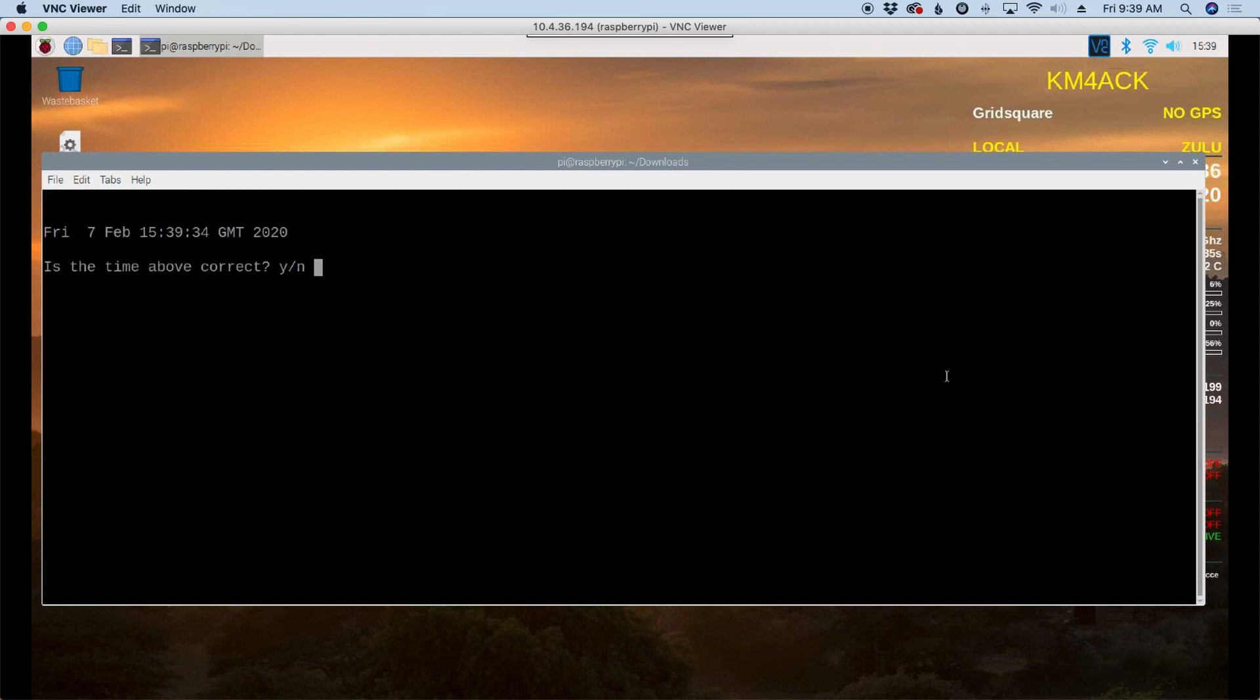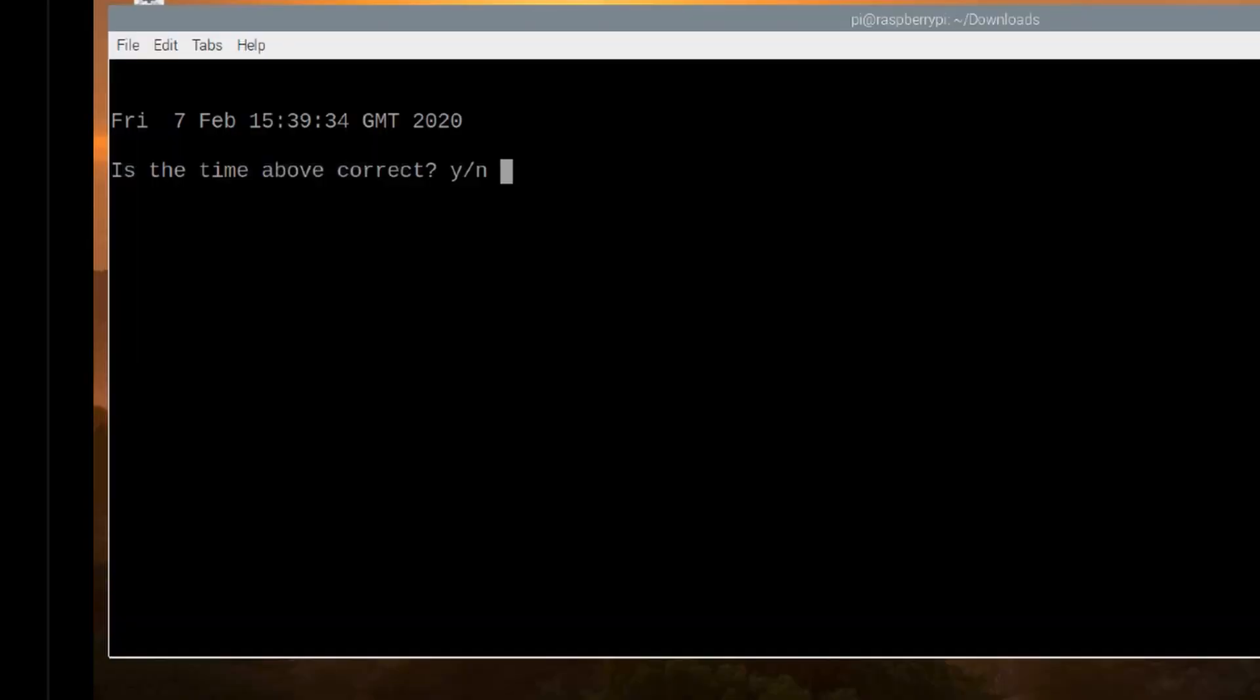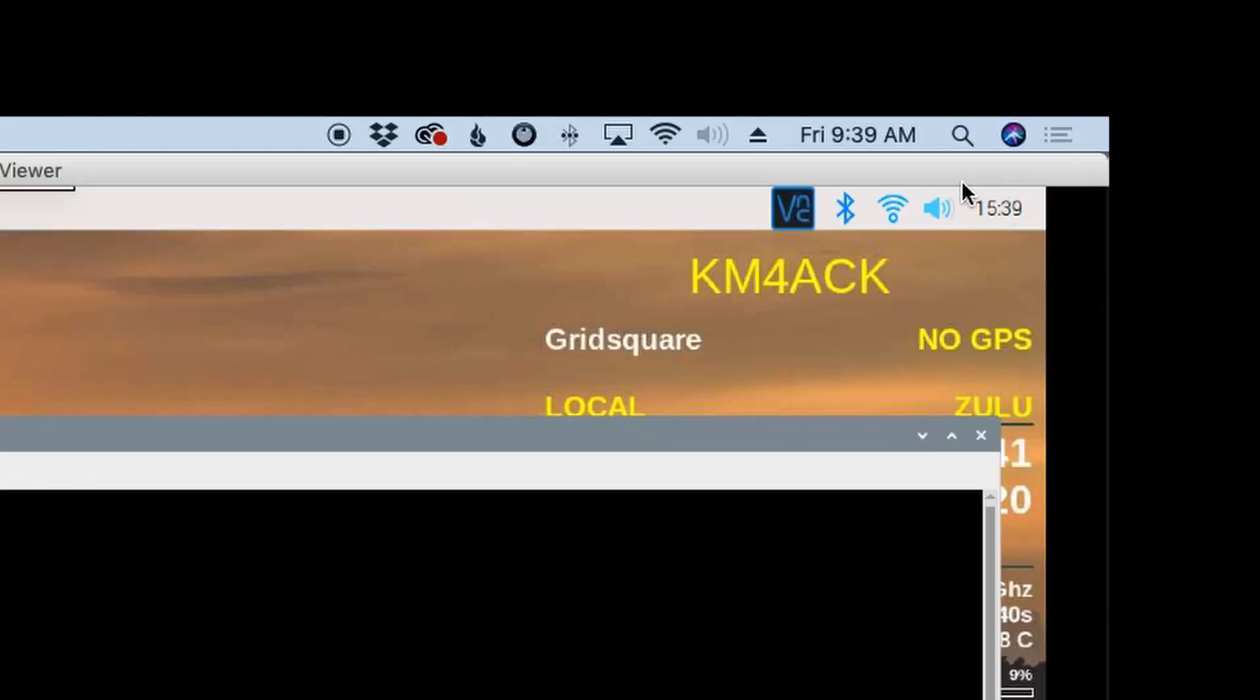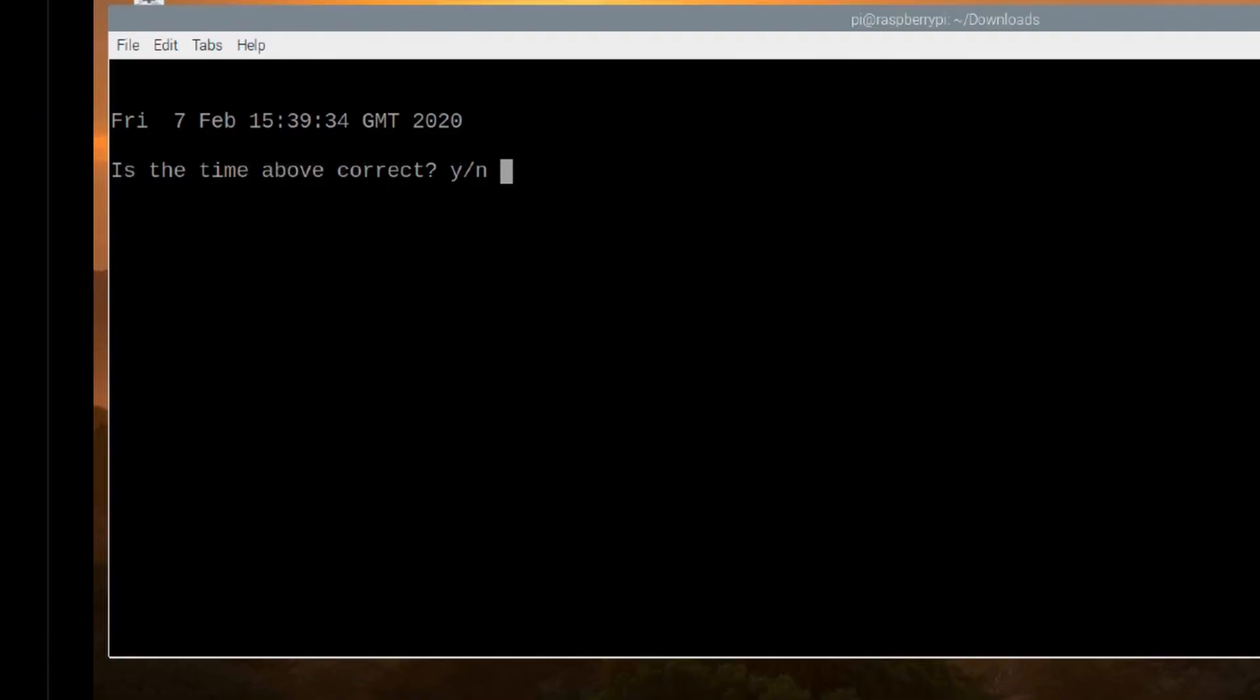It's going to ask you when the script runs does the time look correct. I can look right up here in the top right now. I'm still sitting on Zulu time right now but that time does look correct for my Raspberry Pi. So I'm going to say yes.